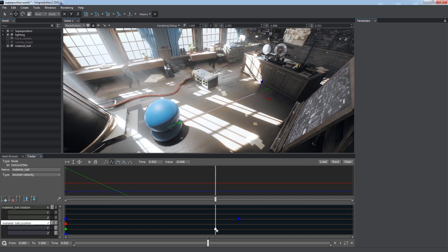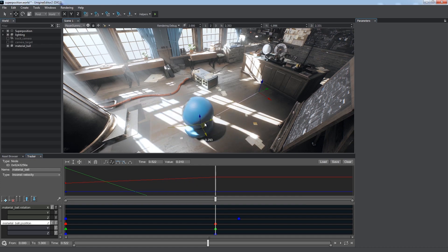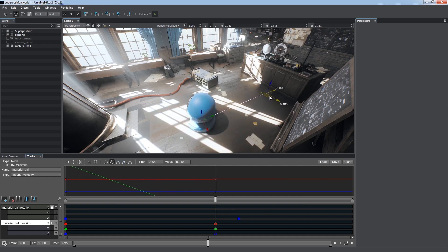We can enable manipulators for other axes by creating keyframes for X and Z coordinates. We can now easily adjust the trajectory we want.